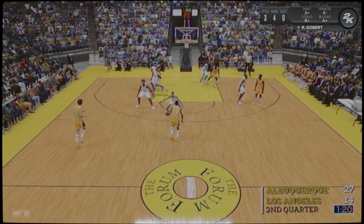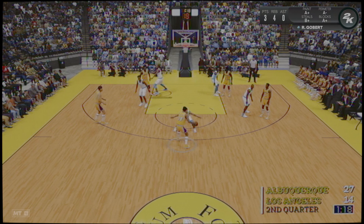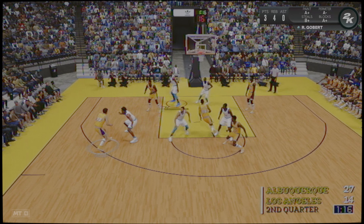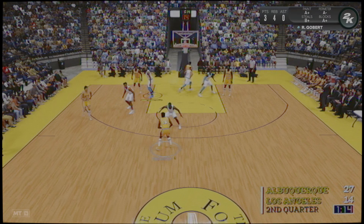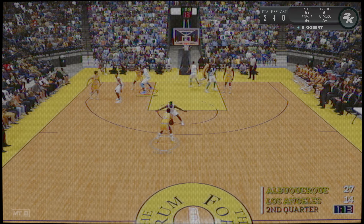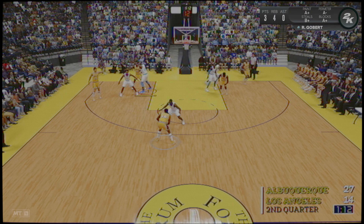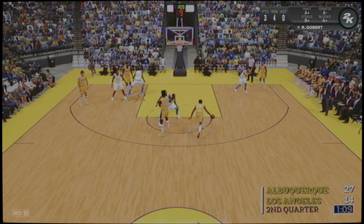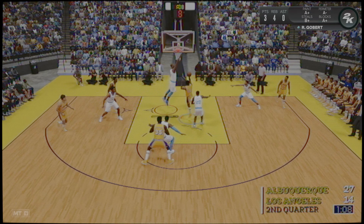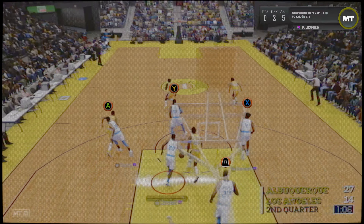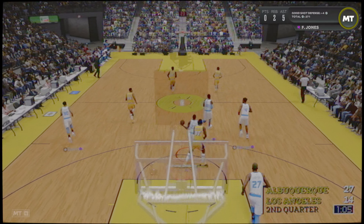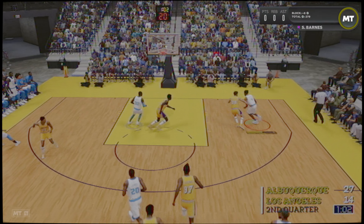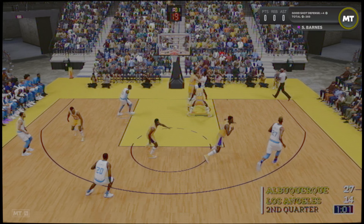Estamos en el segundo cuarto y han pasado tres minutos y medio del mismo. Aquí está Jones, aún no ha inaugurado su cuenta particular. Convierte el triple. Es todo un artista del triple, la mayoría de sus puntos proceden de tiros de tres.